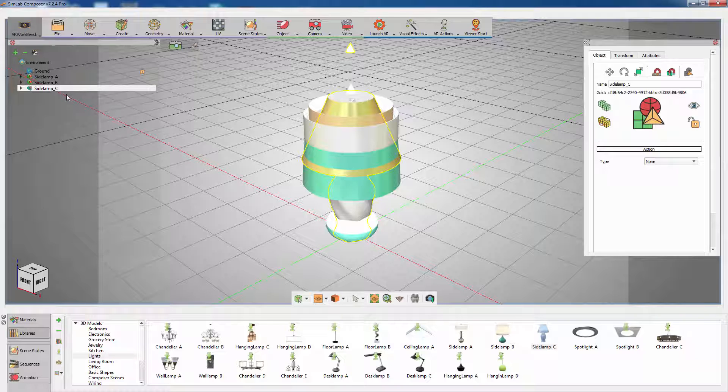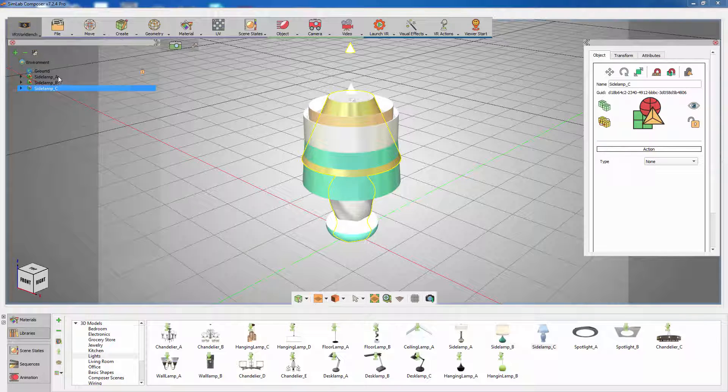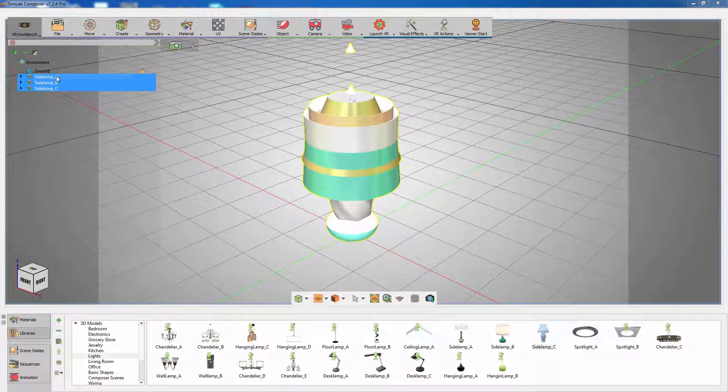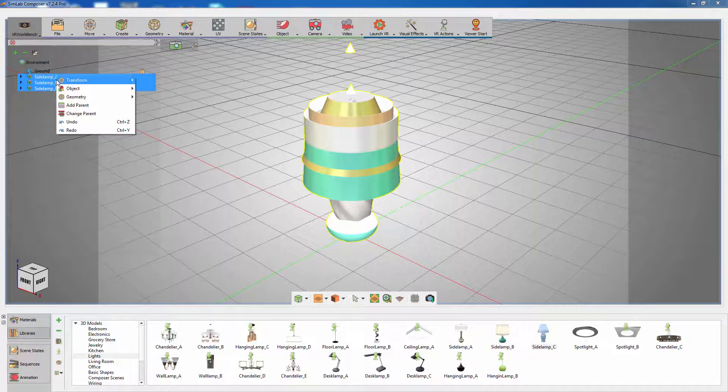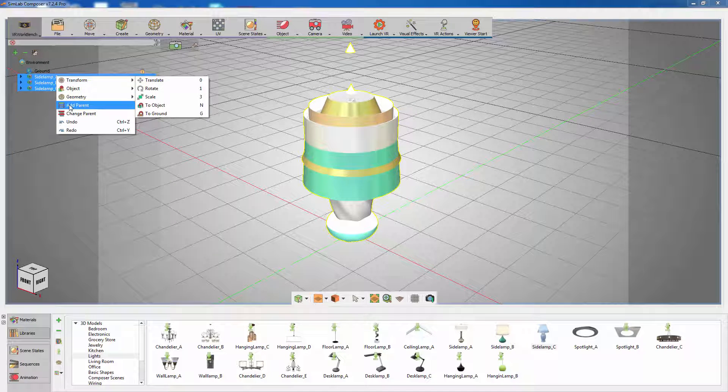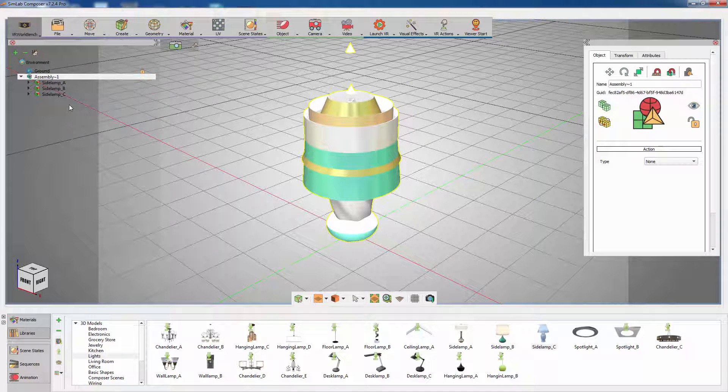Once you have imported all the lights that you need, select them from the object tree, then right-click and select Add Parent. Now all the lights are grouped in a single assembly.